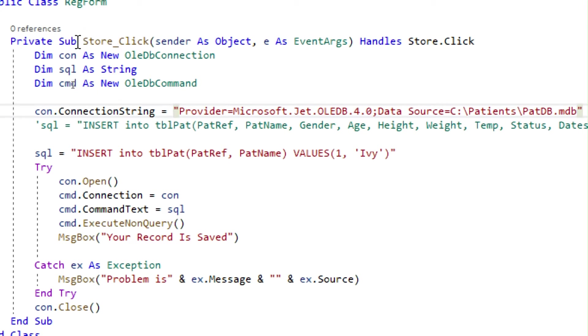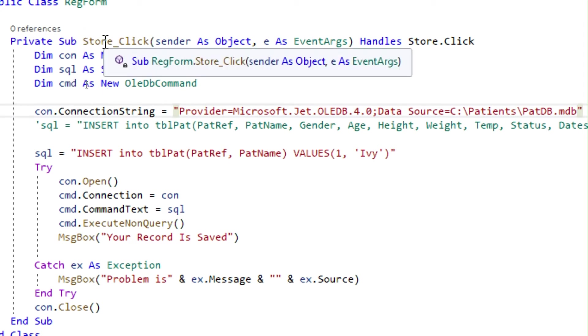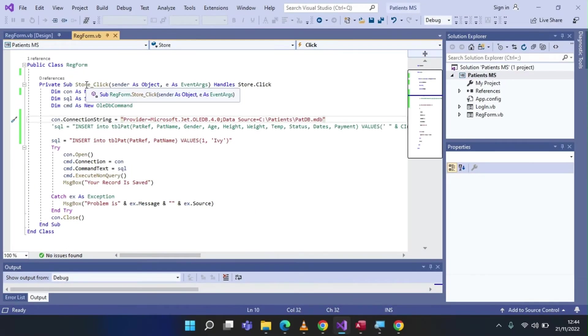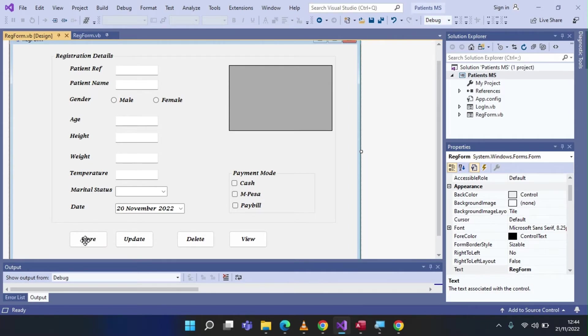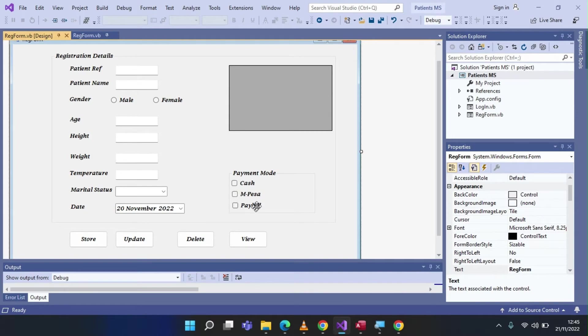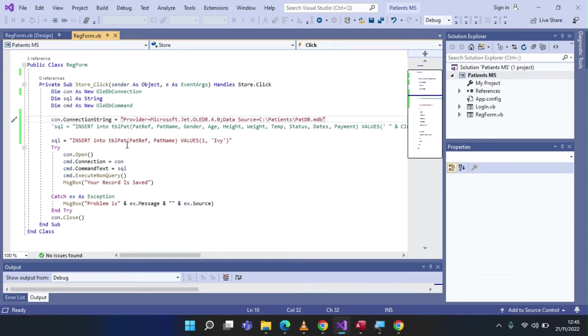Well, this is just a code that I've attached to a command button called store. And if you look at my design for the form, I've got a couple of text boxes. The store button I'm talking about is right here. I've got a couple of text boxes, option boxes, combo boxes, my date picker is there and checkboxes.